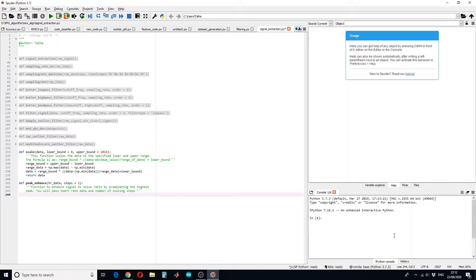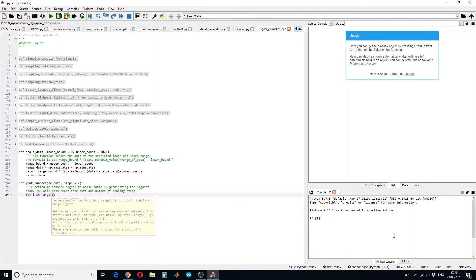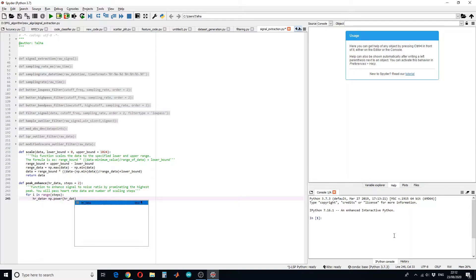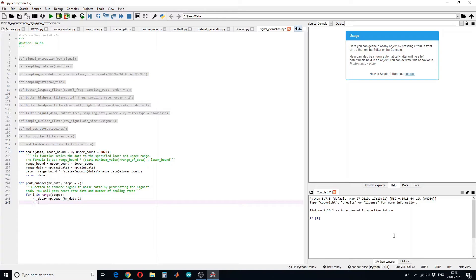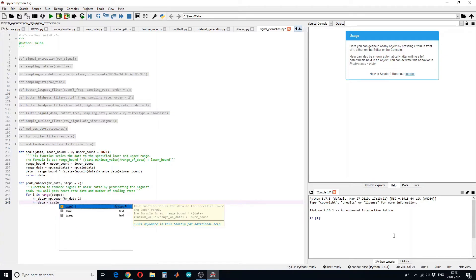For example, if you want to scale two times or twice, the code will look like: for i in range of number of steps, the new data will be equal to—we want to increase the power of the signal. Let's do it twice or square the signal. And then of course we have to scale the data to promote the highest peak, so we will say scale the data.